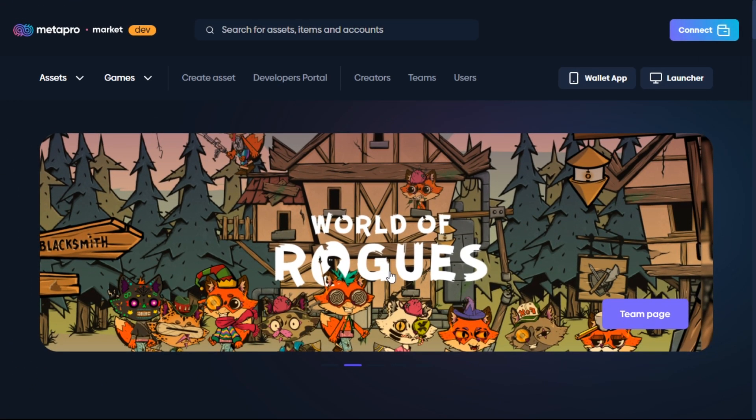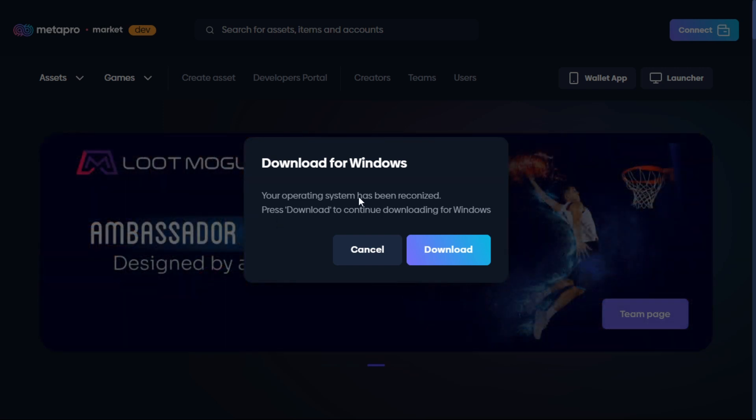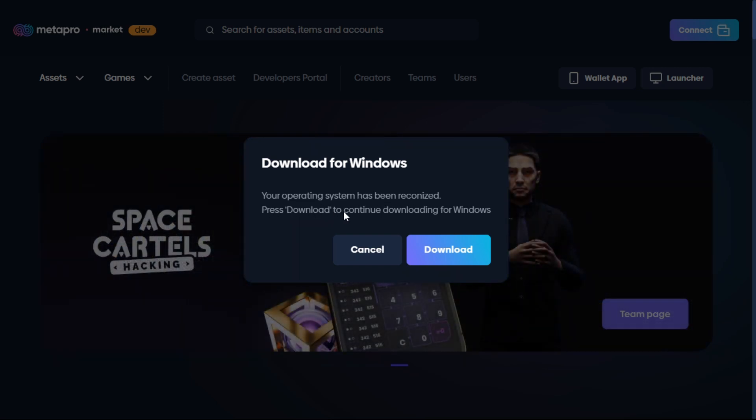Hi, in this tutorial I'll be showing you how to download MetaPro Launcher. You don't need to log into your wallet to download it. All you have to do is click on this icon right here. As you can see, my operating system has been recognized and all I need to do is press download to continue.